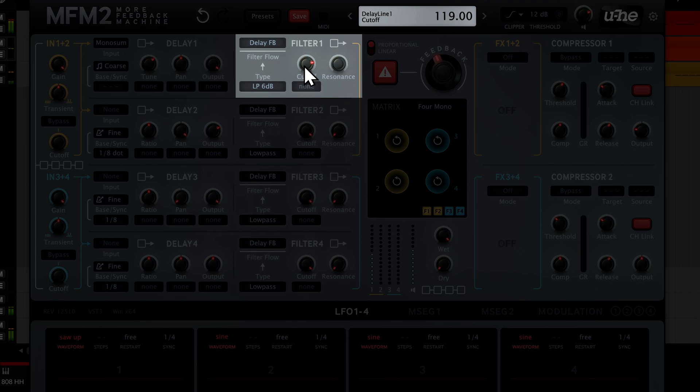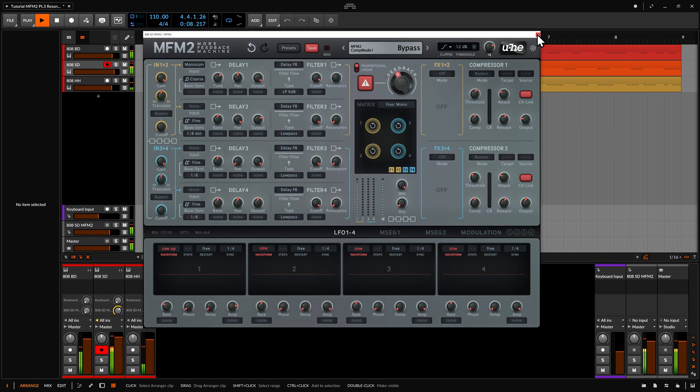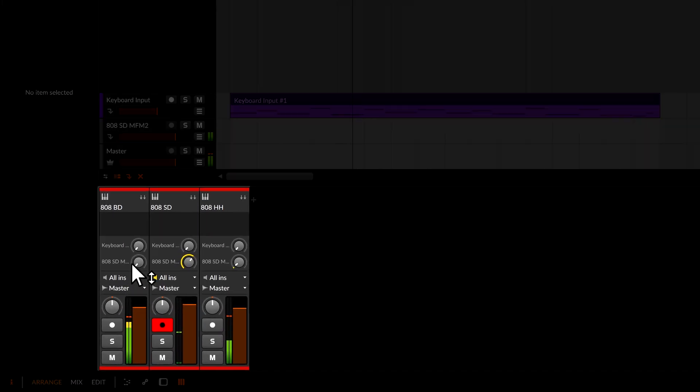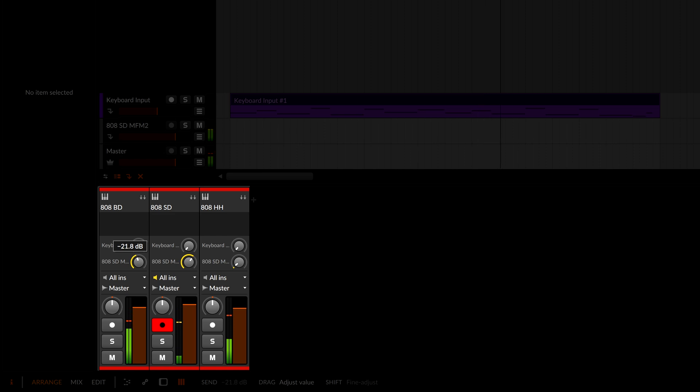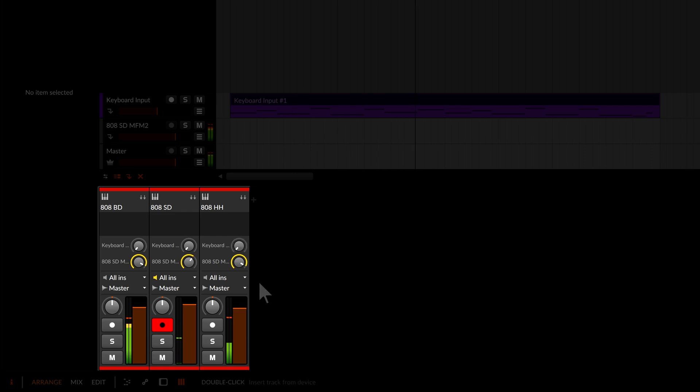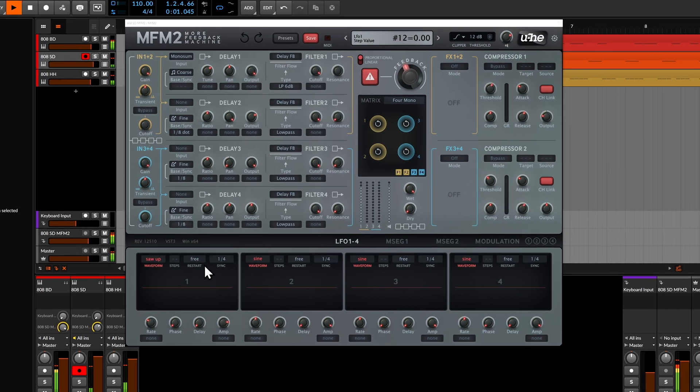To create a plucked string type of effect, of course the resulting timbre depends quite a lot on the input signal as well. If I drag another effect send from the kick drum channel and another from the hi-hats, our virtual string is now being plucked with the same groove as the drum.